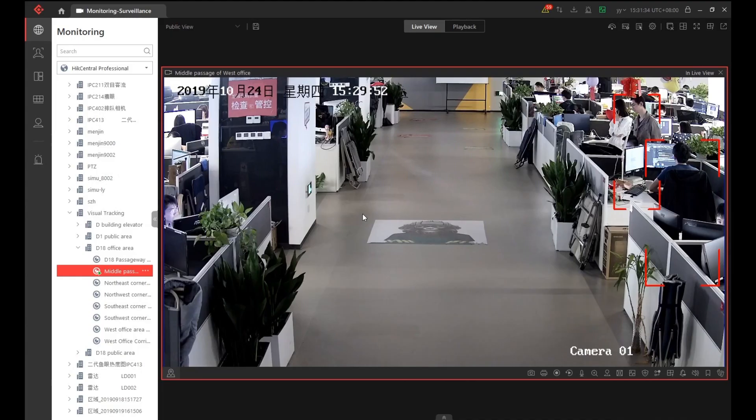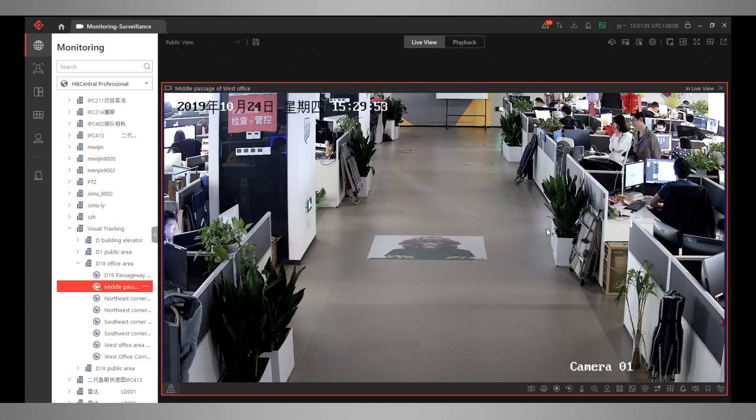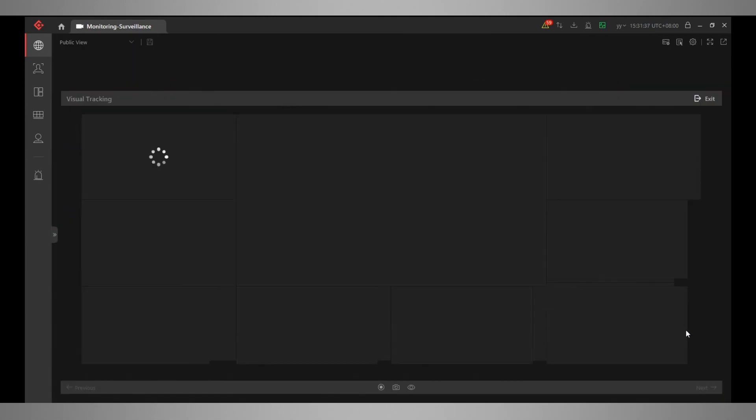OK, so let's have a look at visual tracking in operation. We've got our live view up on the screen at the moment, and what we'll need to do is enable visual tracking or turn it on. We can do that by clicking on the two little feet which are located on the bottom right hand side of the camera image.